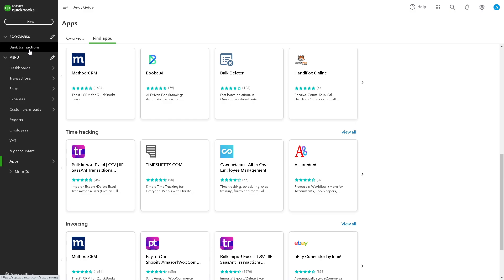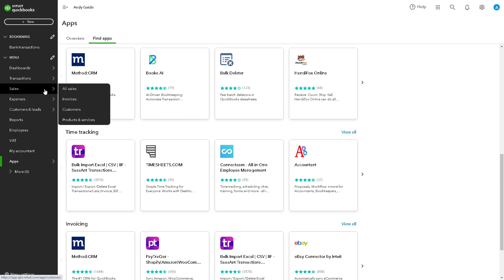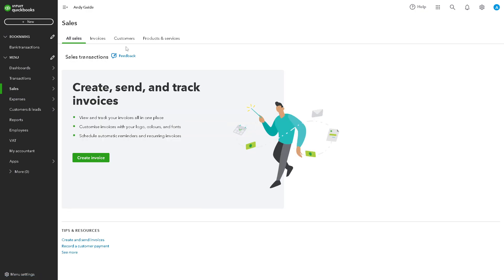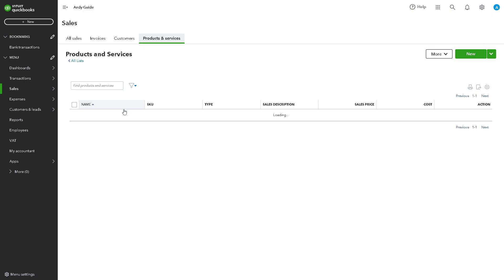If you have the option for Banking, click on it, or go to Transactions and choose the bank transaction you are going to split. In my case, I'm going to Sales. For example, this is the transaction that you are going to split.